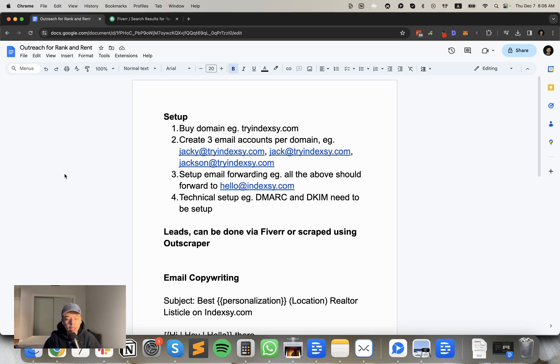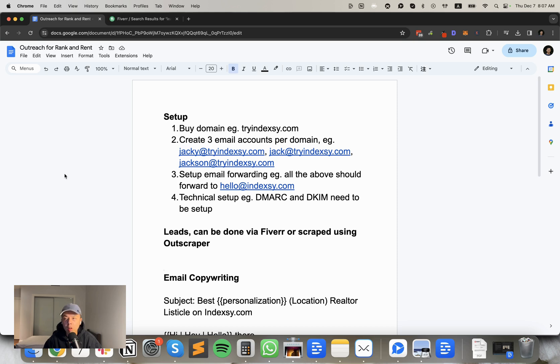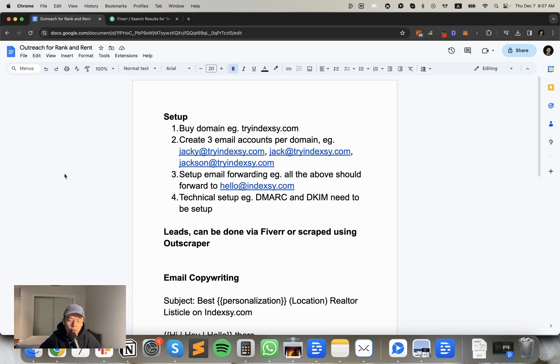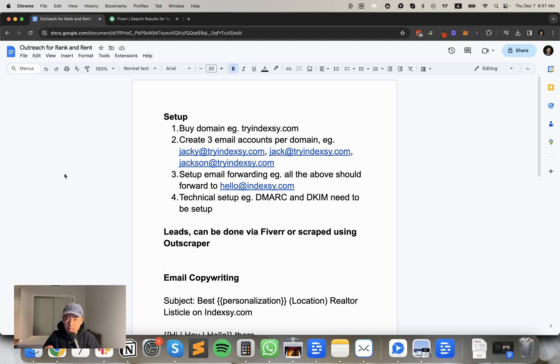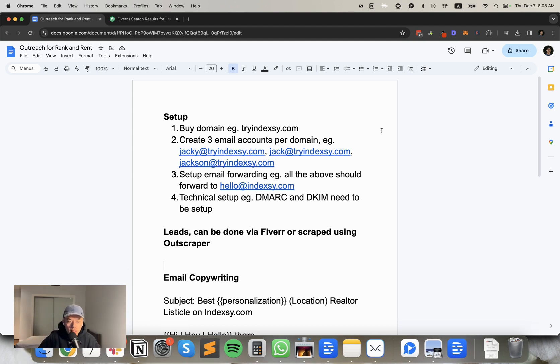So this is how I use cold emailing to close rank and rent clients. All right, quick note. Today is going to be a quick rundown of how cold emailing works, how to set it up, how to scale it. It's going to be like a cold emailing 101, but it's not going to go too much into detail. If there's anything you want me to deep dive into, I can cover it as well.